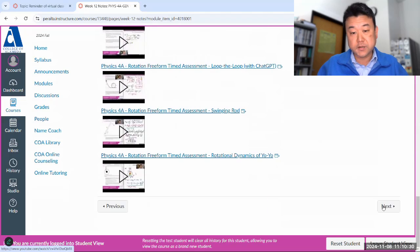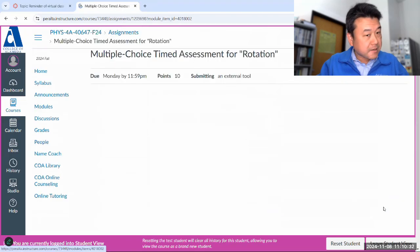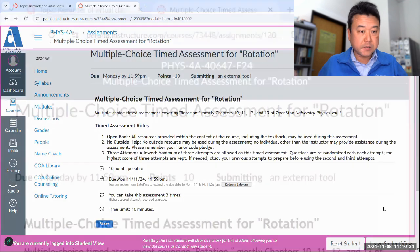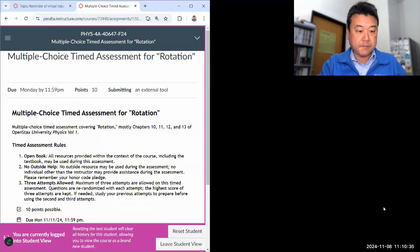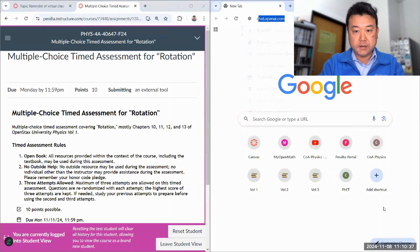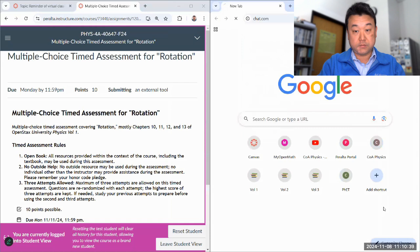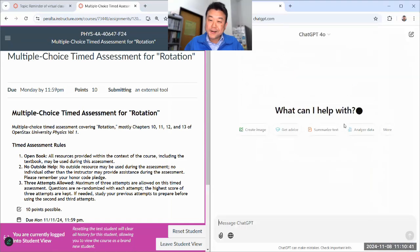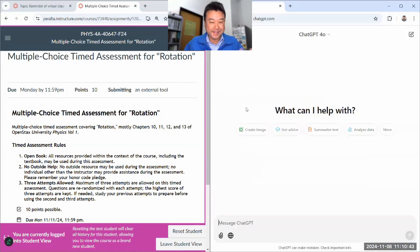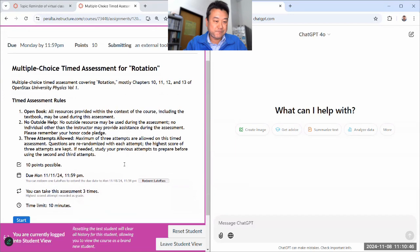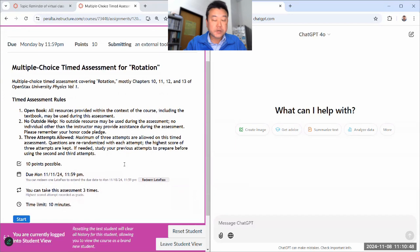Again, all these resources are here for you. So let me start with the multiple choice timed assessment. I'm gonna just set up my usual thing for cheating. Yeah, chat.com. Four-letter domain. Got it.